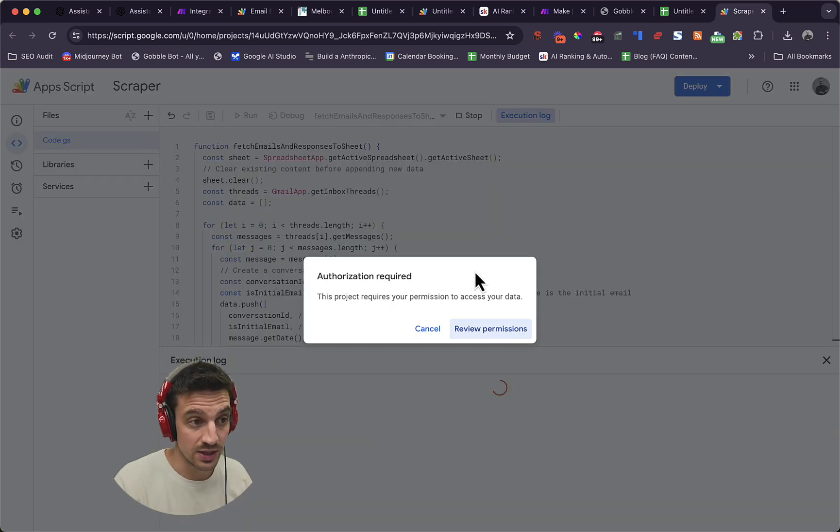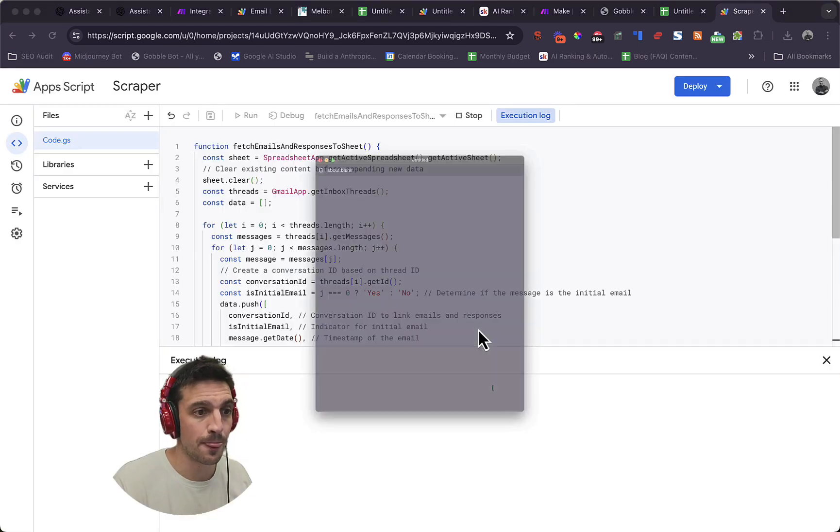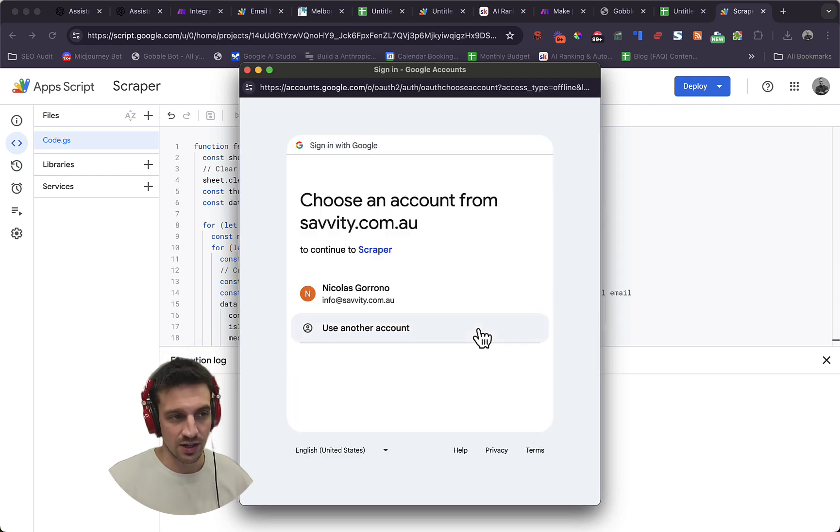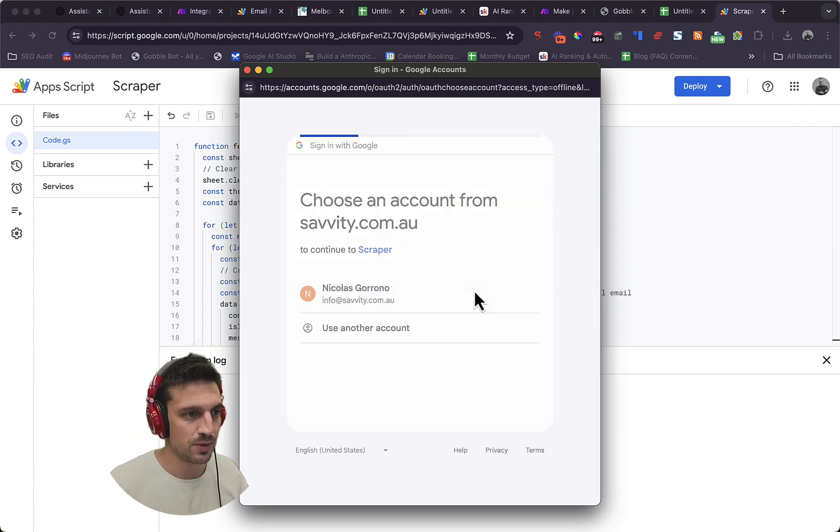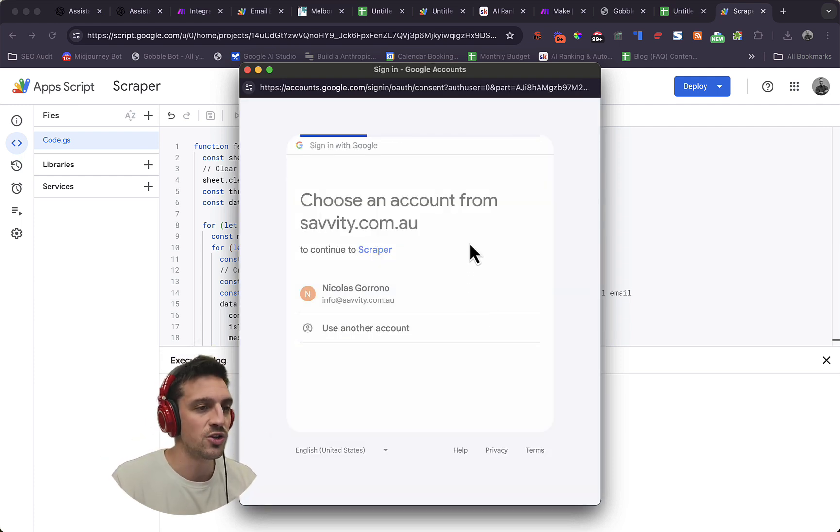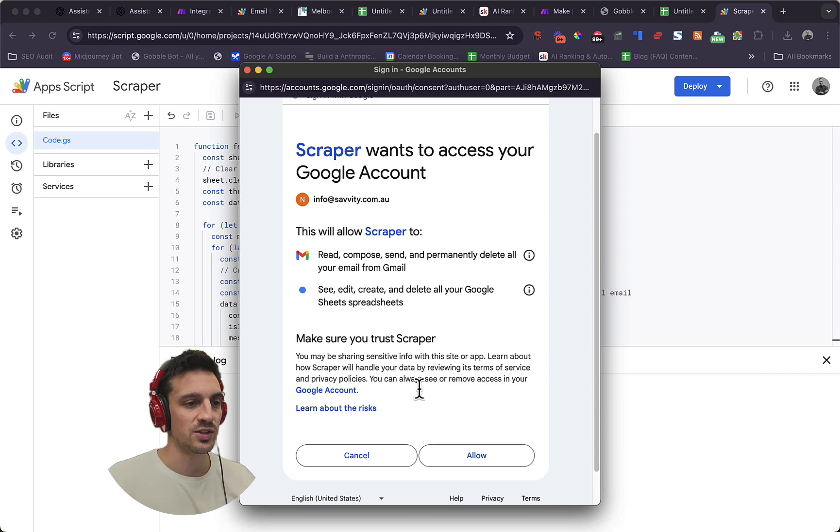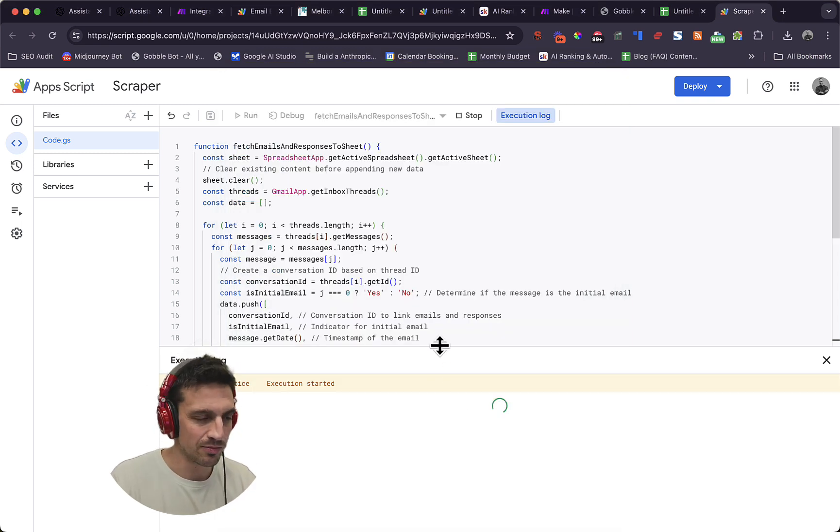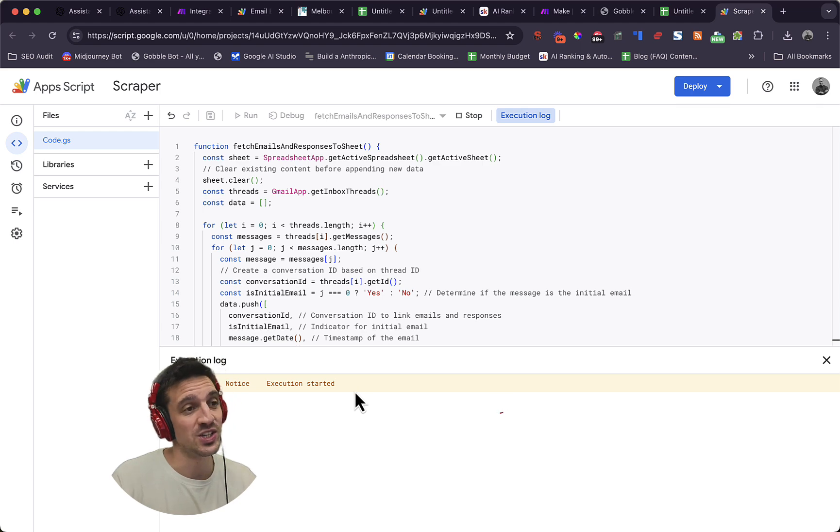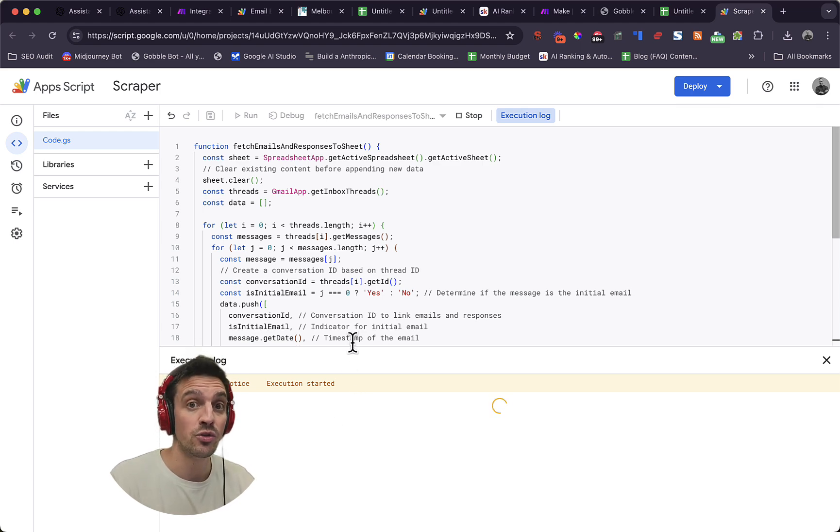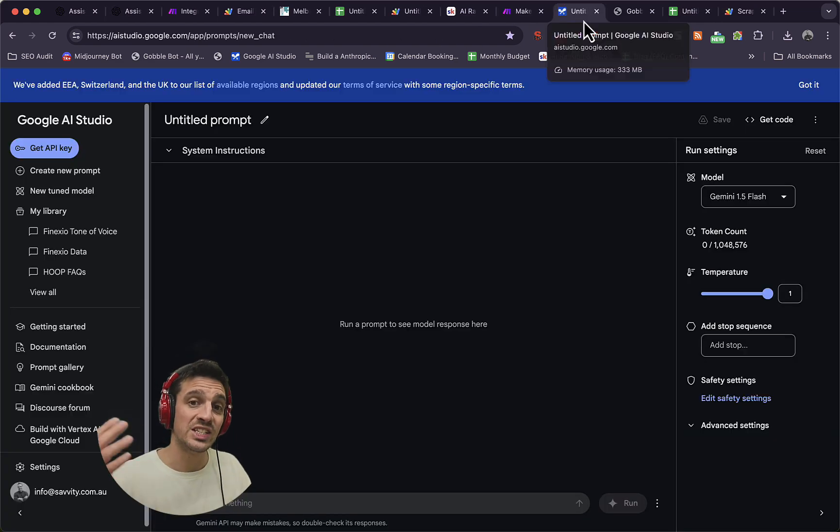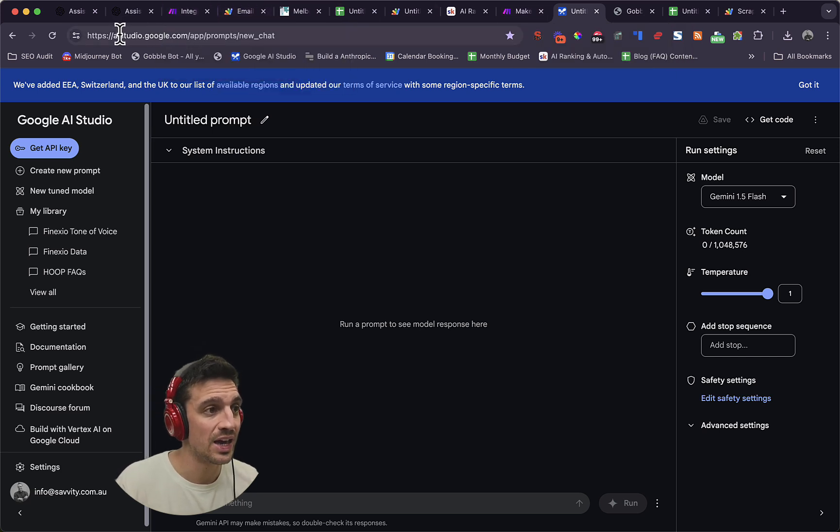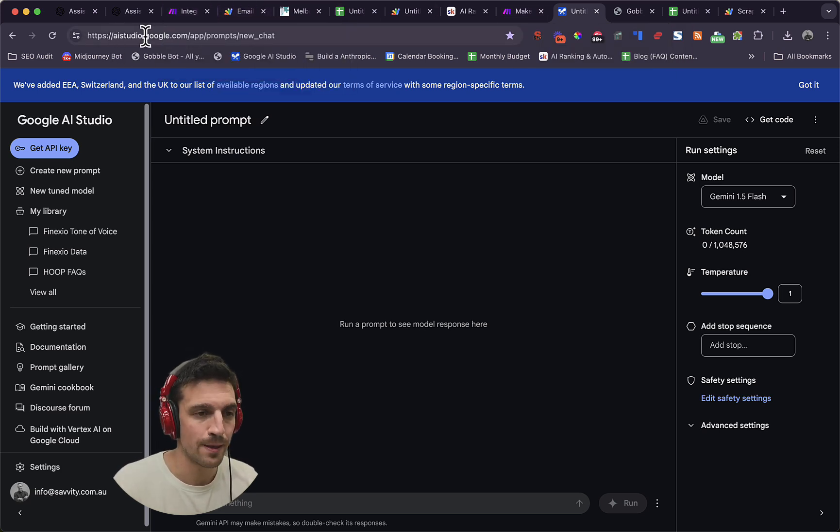Once it asks you for those permissions, you're going to accept that. Here is the permission authorization required. You review the permissions. You're going to sign into your Google account and approve it because essentially you're building an application that you are trusting. This might take a while, especially depending on how many emails you're sending and receiving. While that is loading, I want you to go to Google AI Studio.